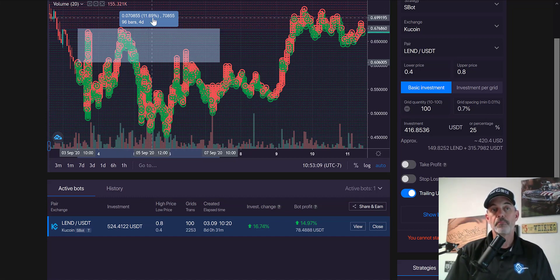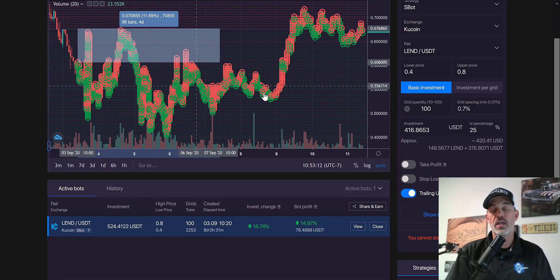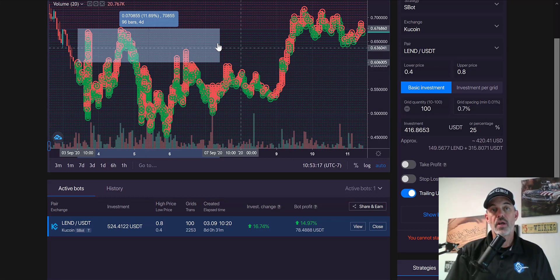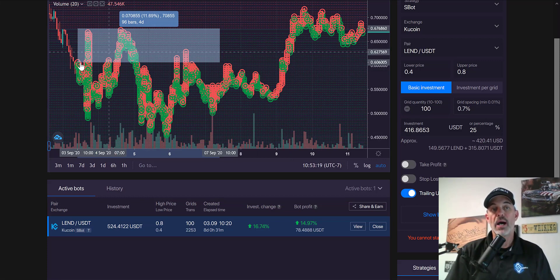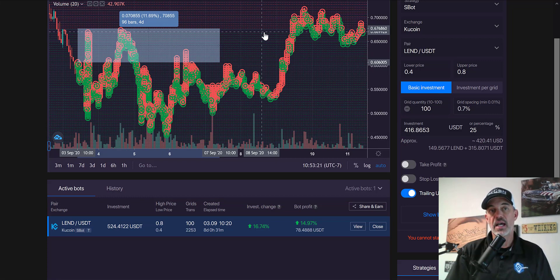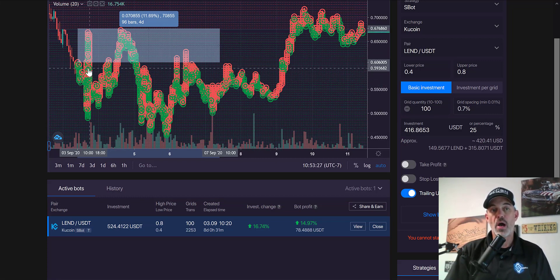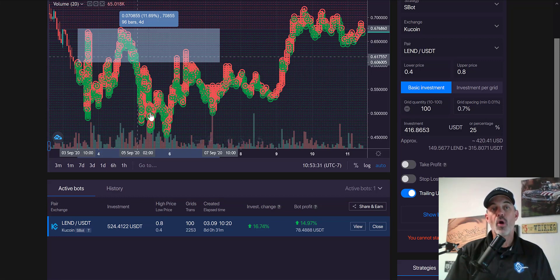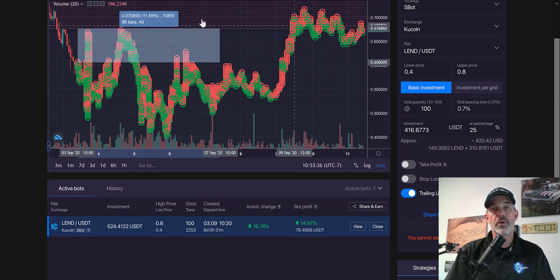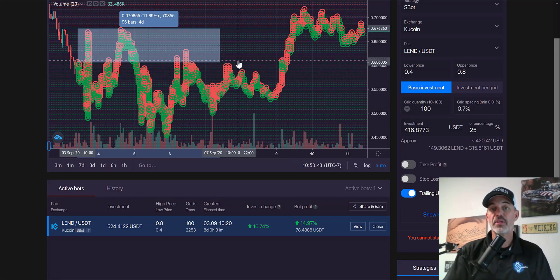We're sitting at almost 12% so the benefit of buying and selling all these dips and selling the rips has generated more profit than just buying and holding. That's really the idea behind this grid bot, is to generate profit throughout all these moves that you will see over a period of time.